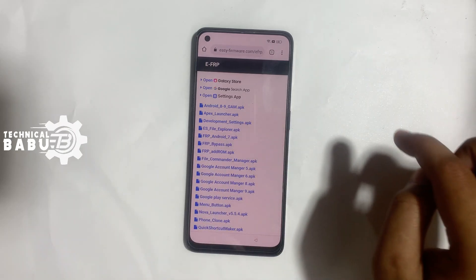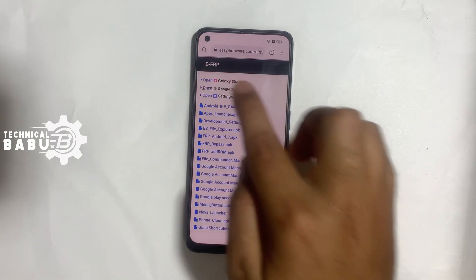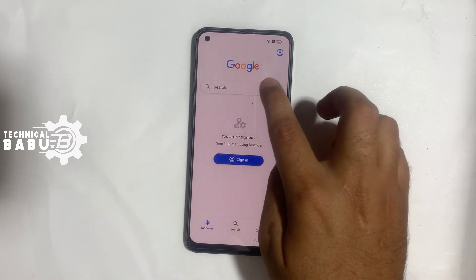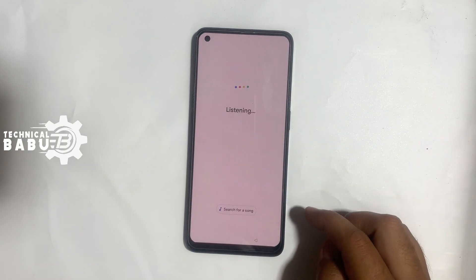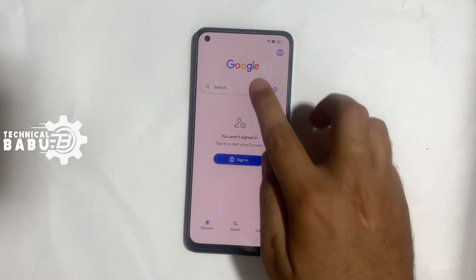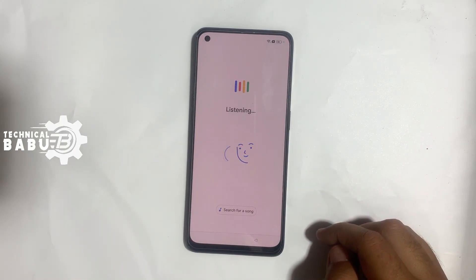Now go to the Google Search app. Search for and open Phone Clone.